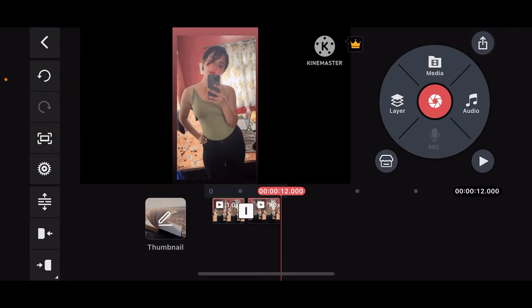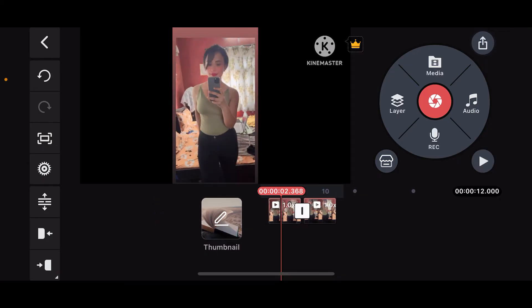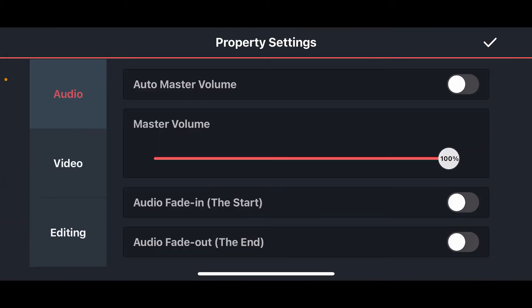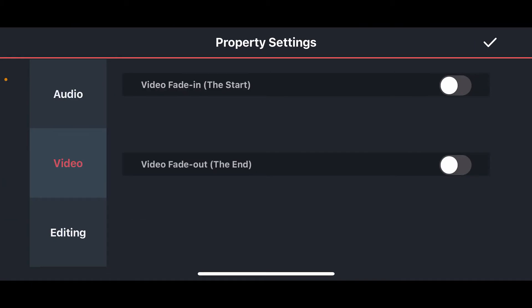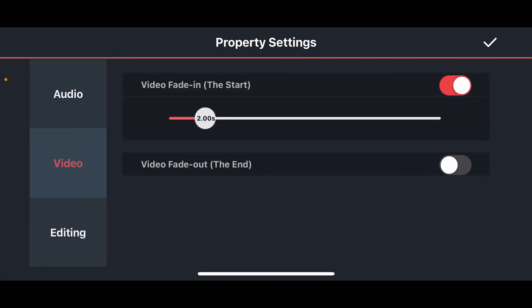Once you are done adding your video clip, click on the tick mark at the top right to import the video onto your timeline. Once you're inside the timeline, go ahead and tap on the Settings or the gear icon on the left-hand side menu.